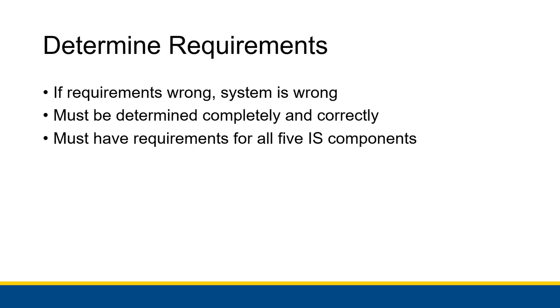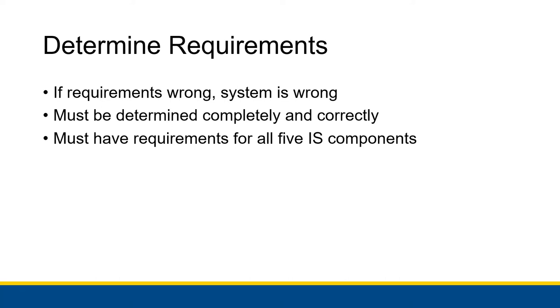You must have requirements for all five of the information system components. Everything from what hardware specifications do we need, or do we need any specific custom hardware built, to the software. Do we need any custom software? Or do we need to use something else that has these features in it? To the data, to the procedures. What are the people going to have to do in order to interact with this new system that we're making?